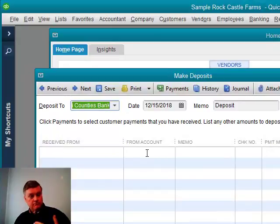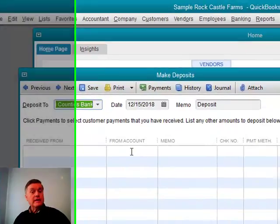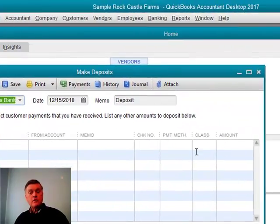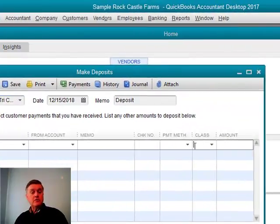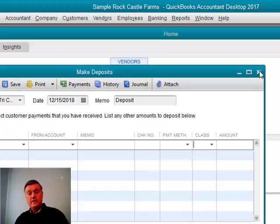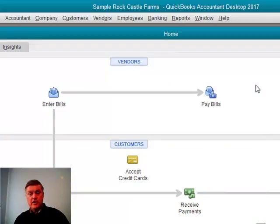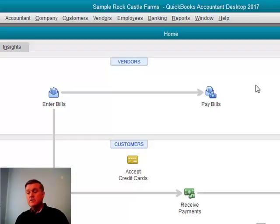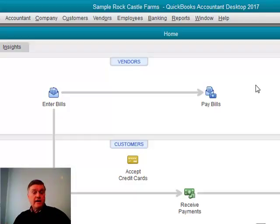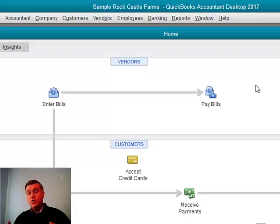It's also available on the deposit form. So, if I record income from that corn crop, here's where I would set the class on the income right there. And it would show on that profit and loss statement. It would give me all the income and expense for that particular class.